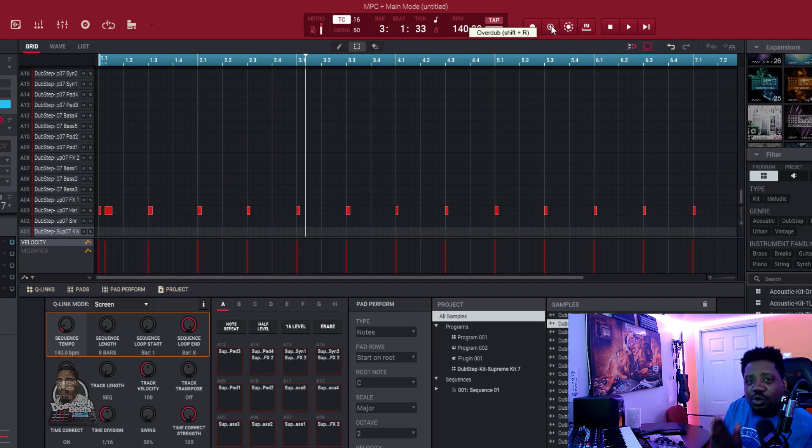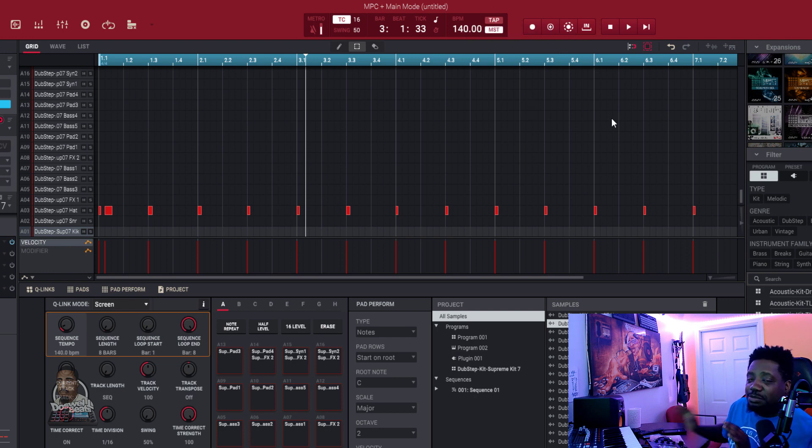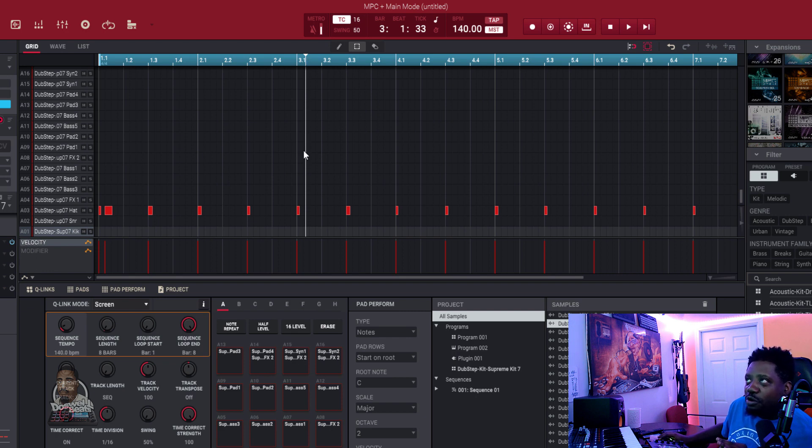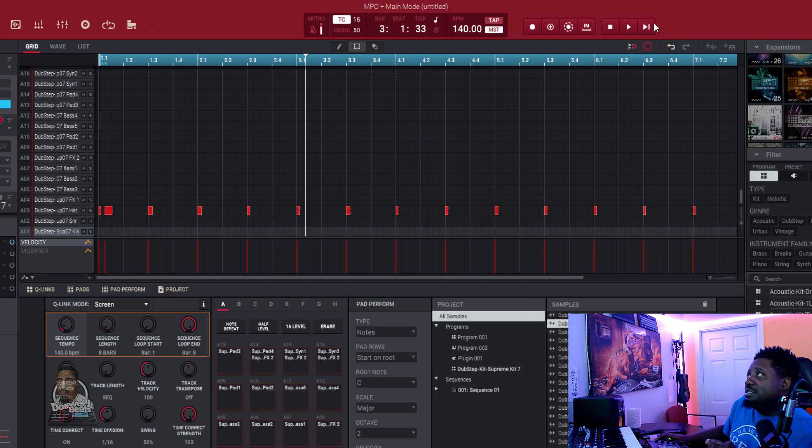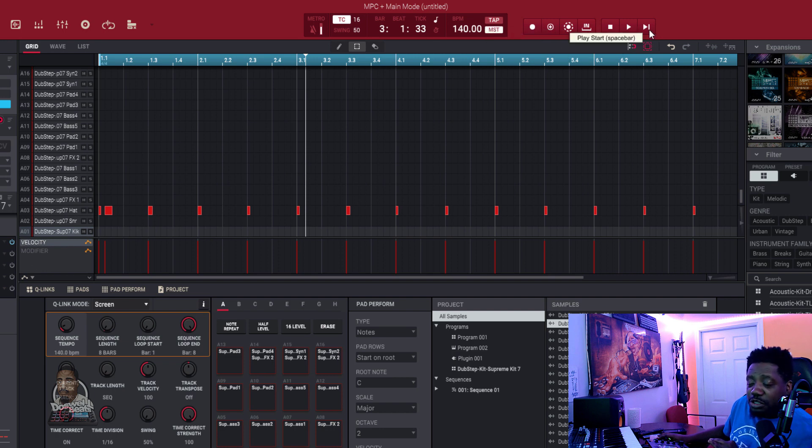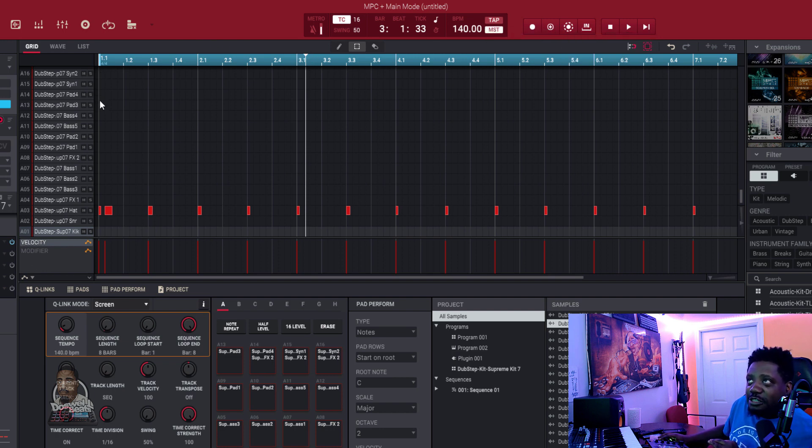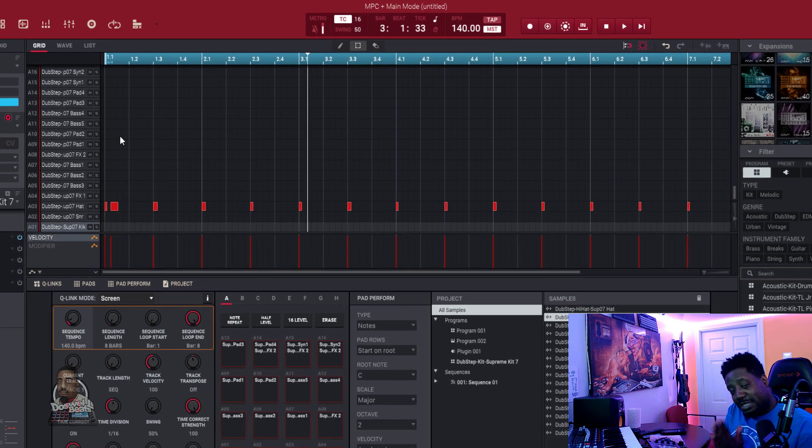When you're making your track and your drums and your sounds, you want to make sure you hit overdub and then hit play from start. Because if you hit overdub and just play, it will start recording from right here. If you hit overdub and play from start, the playhead will go to start and start recording from here.